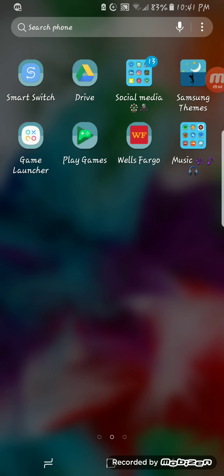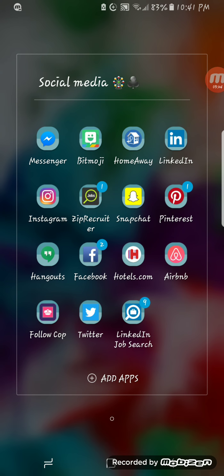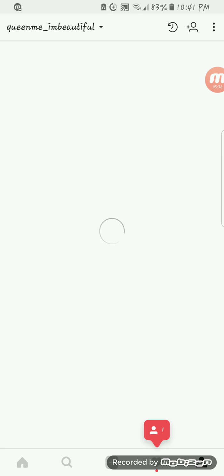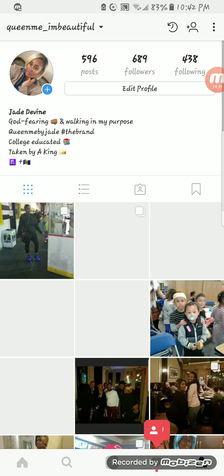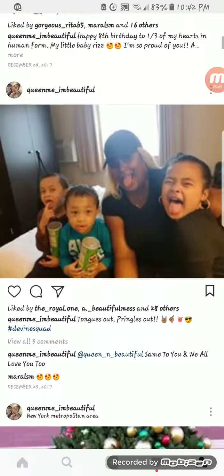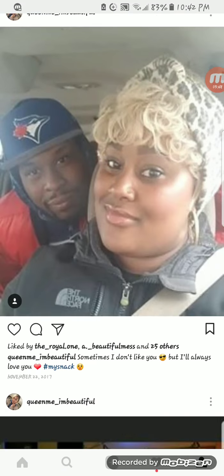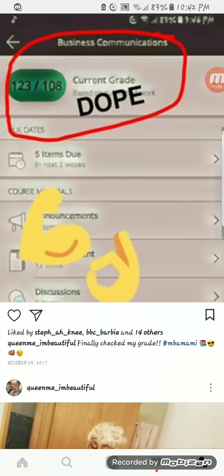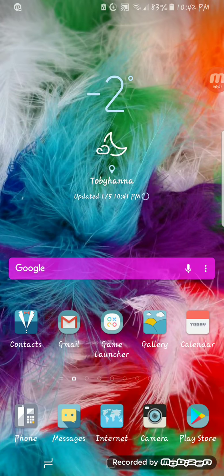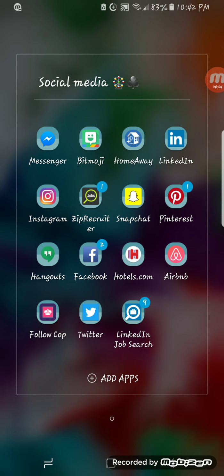So then I have my little folders — my social media folder, which has Messenger, Bitmoji, HomeAway, LinkedIn, and Instagram. If you guys decide you want to follow or send a request, here I am. My pictures are pretty much all about my little tribe — my niece, my nephews, me, my man, my family. I don't post too much, but yeah.